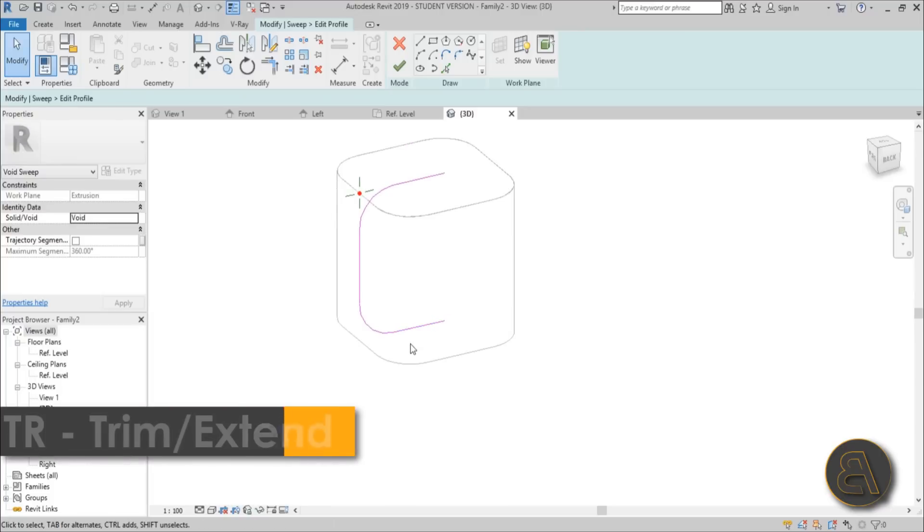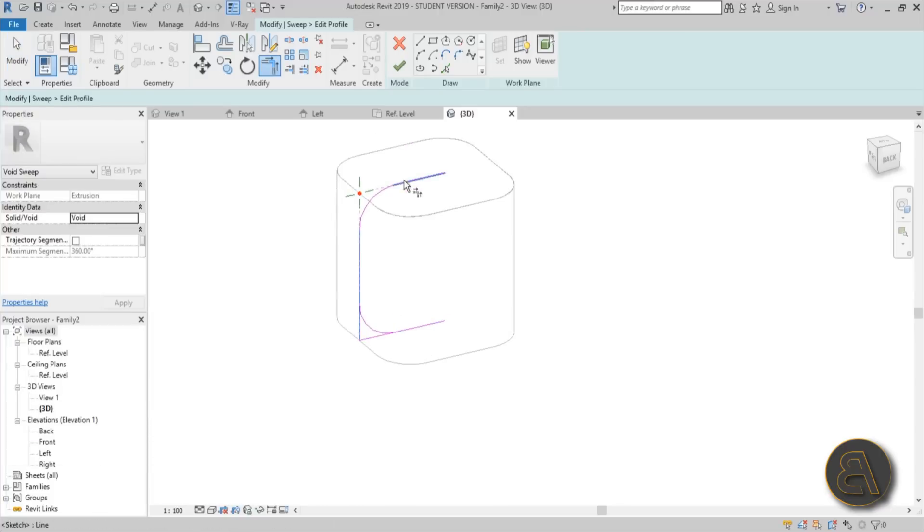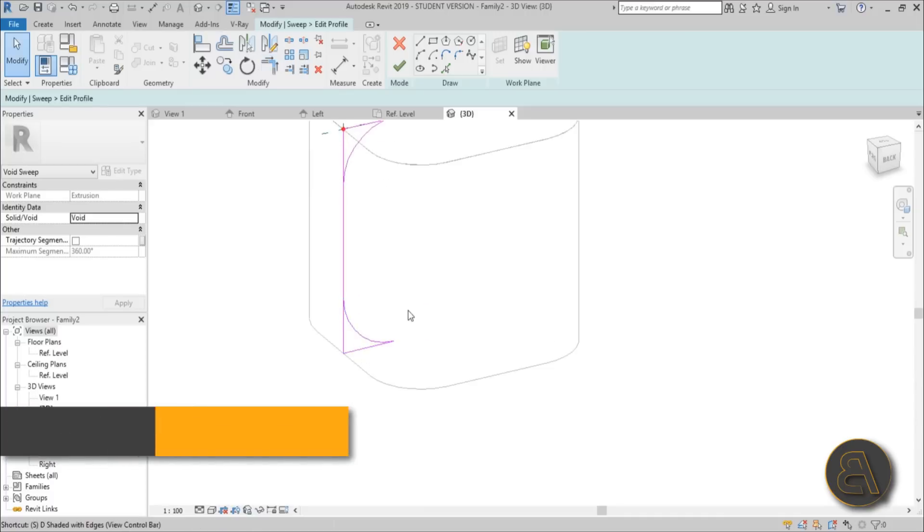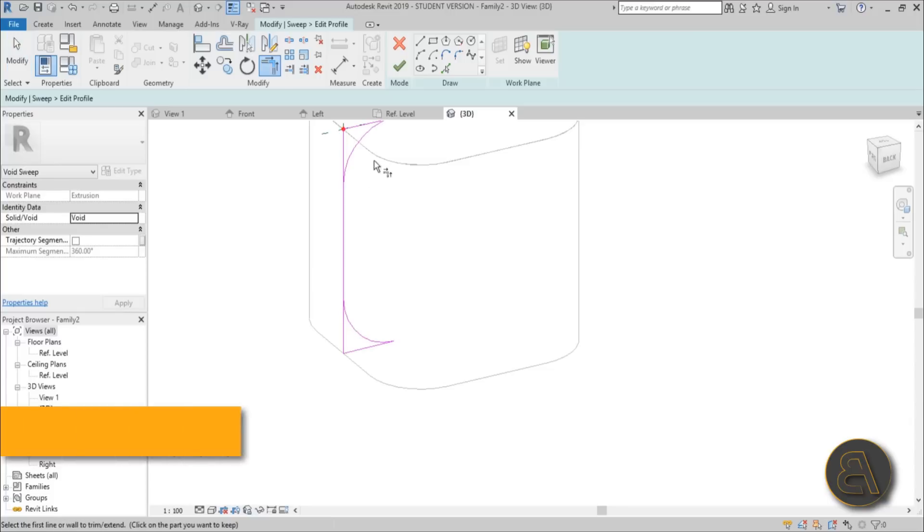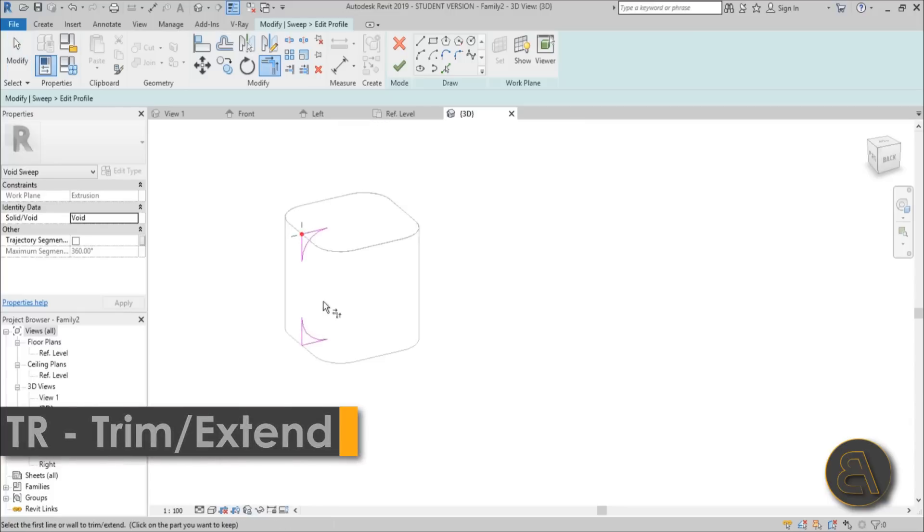Then you go with TR for trim and extend, and then you trim this or trim and extend this, trim and extend that. Do the same thing here. Now go into SL for split line, and then you split here, and then you trim and extend, trim and extend.